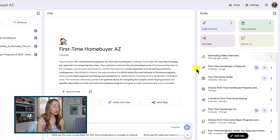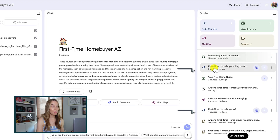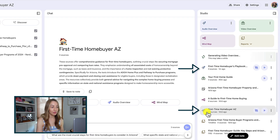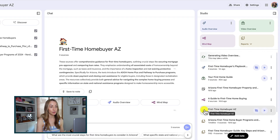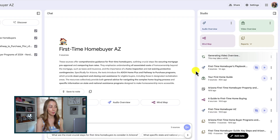Now for some other important things of note: you can also create and store multiple studio outputs of the same type in a single notebook now, which is a notable update.